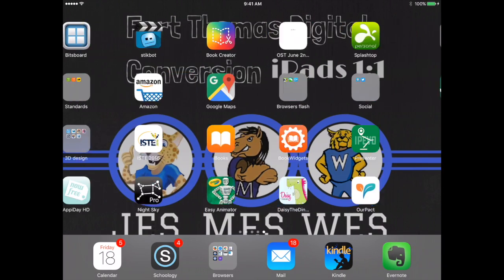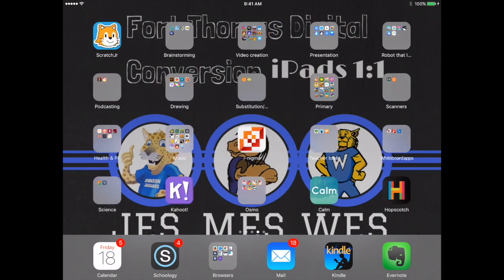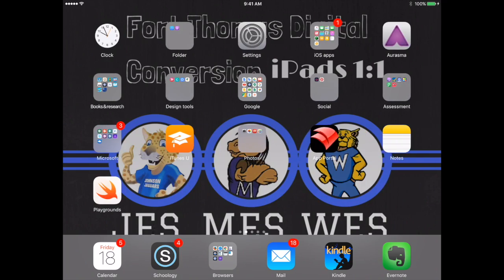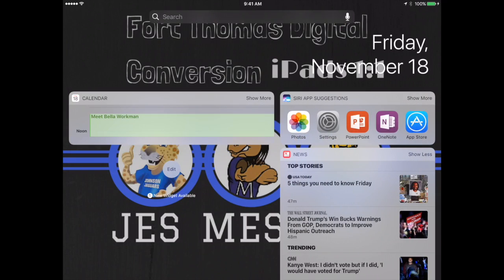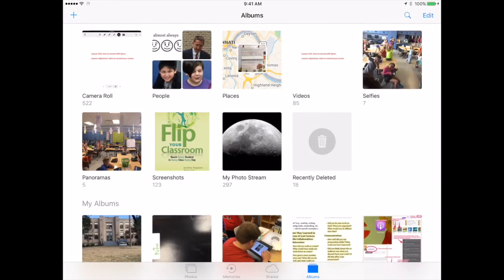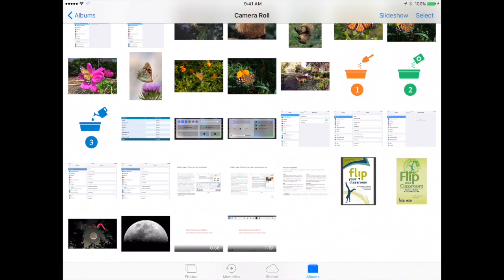So if I go to my photos, we'll see if it's already there — and there's the screen recording right here for me to view.